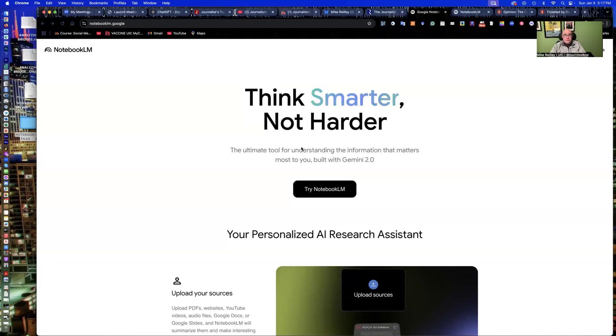Hi, everyone. Welcome to another Journalist Toolbox training. My name is Mike Reilly, the founder and editor of Journalist Toolbox. Today, we're going to work with a tool called Notebook LM.